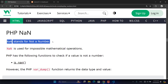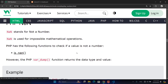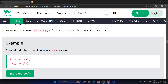PHP also has NaN — Not a Number. NaN is used for impossible mathematical operations, meaning operations that don't produce a logical or valid output. Examples include dividing by zero or other operations that don't have a logical result. We have an is_nan() function to check for this.